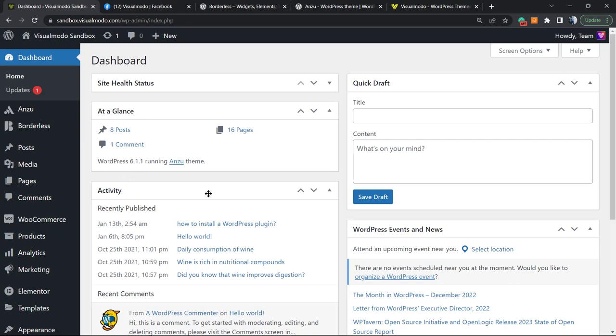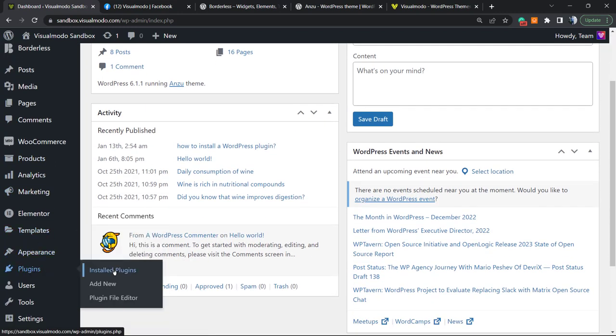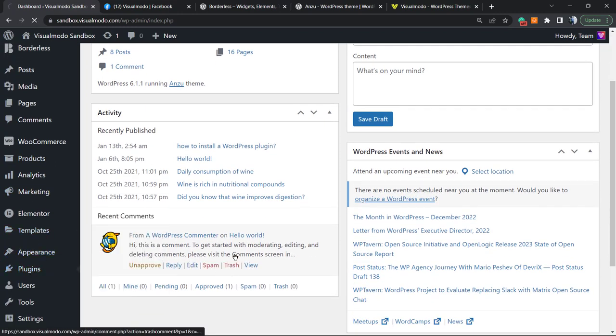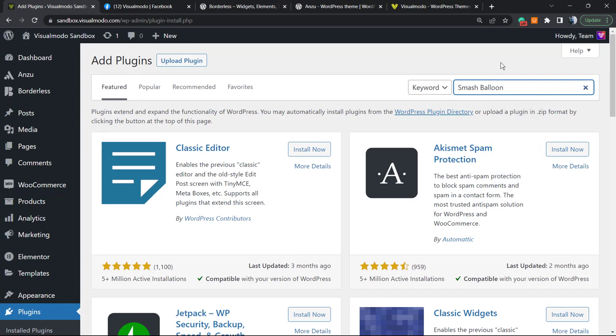Go to your WordPress dashboard, hover your mouse over Plugins on the left sidebar of menus, and click on Add New. From here, you're going to see in the upper right corner a field called Search Plugins.